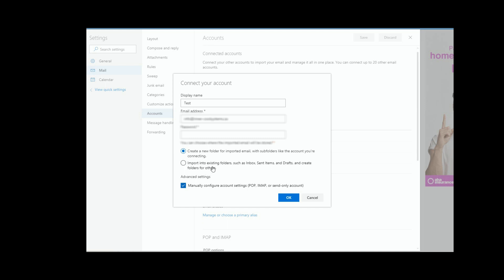If you select create a new folder, then what will happen is it will have its own email folder. So some choice there as to what you want to do. I personally like to keep everything in its own folder, but some people like to have them all come in at once.